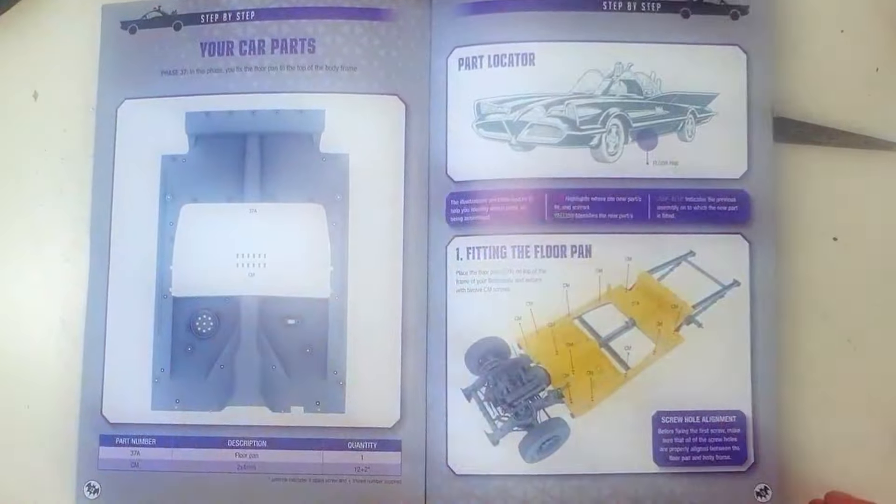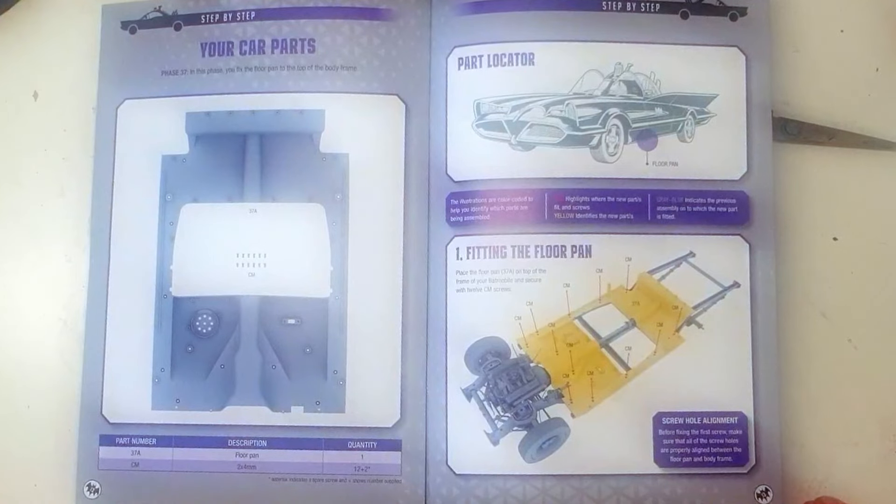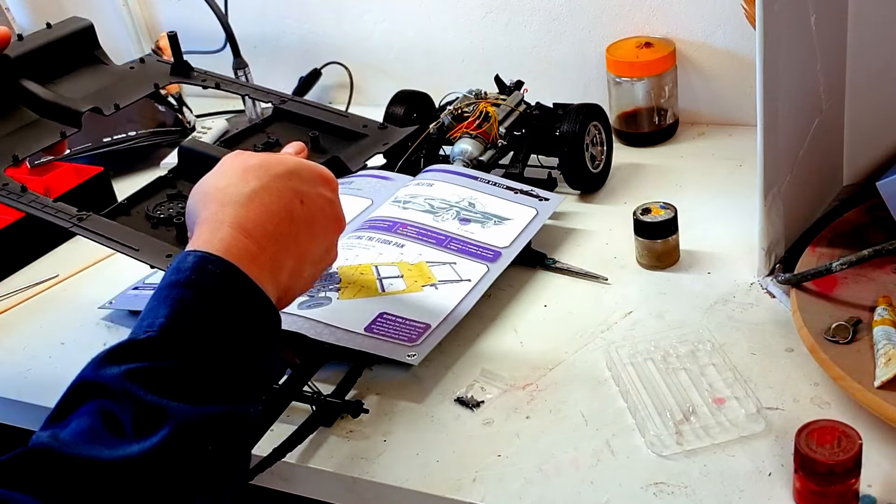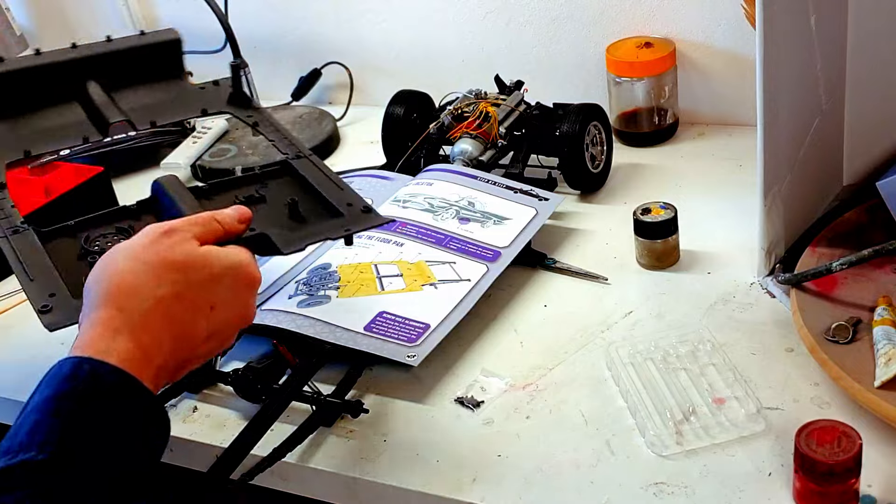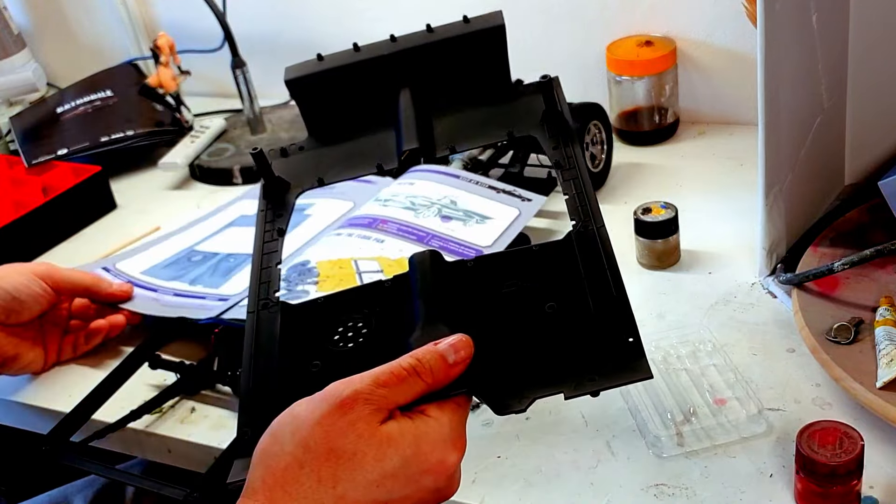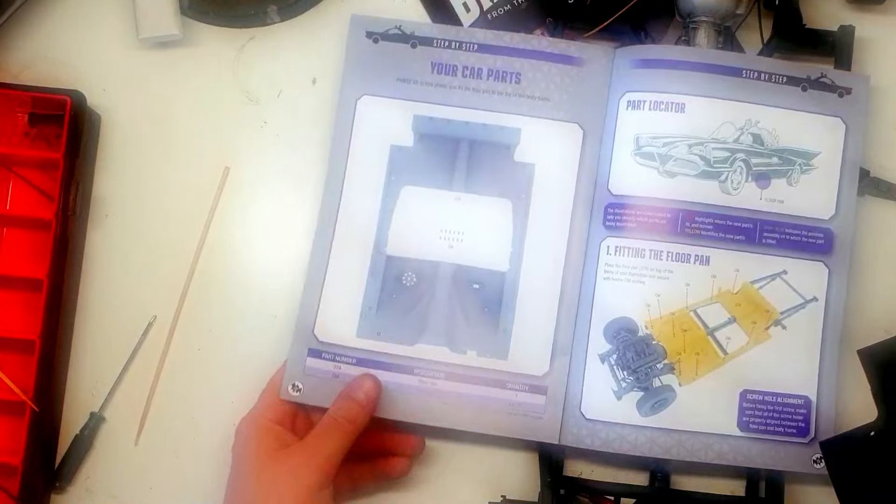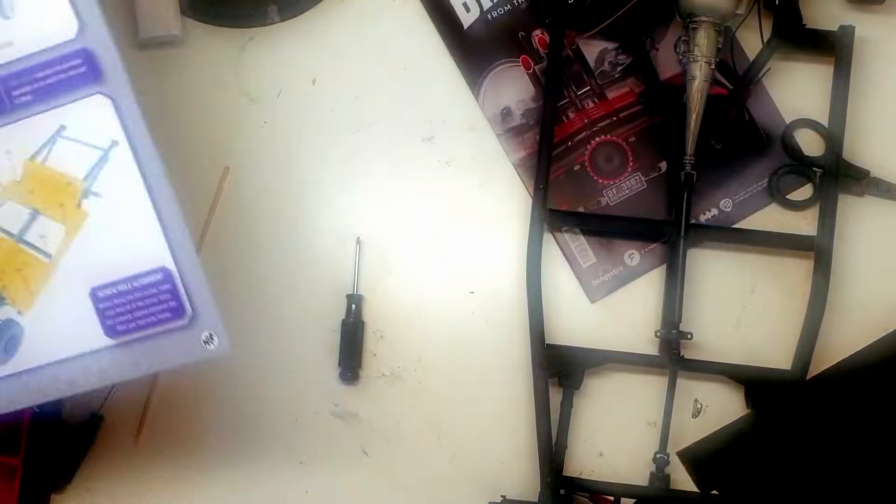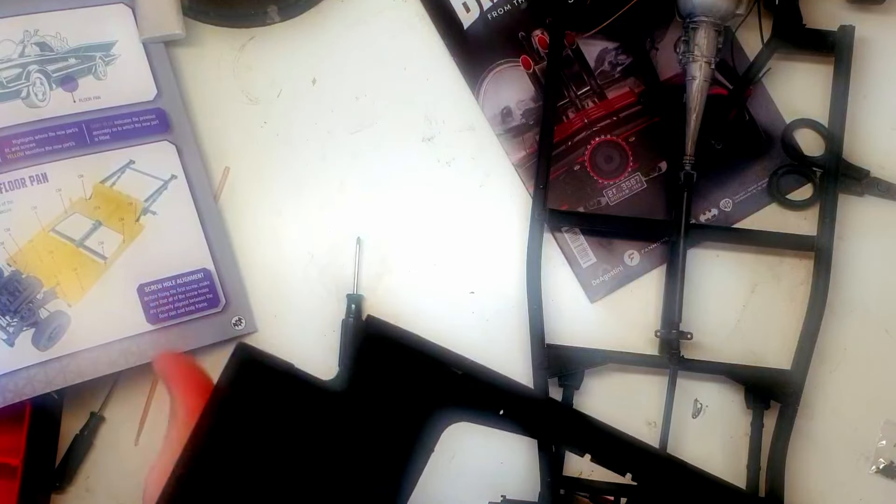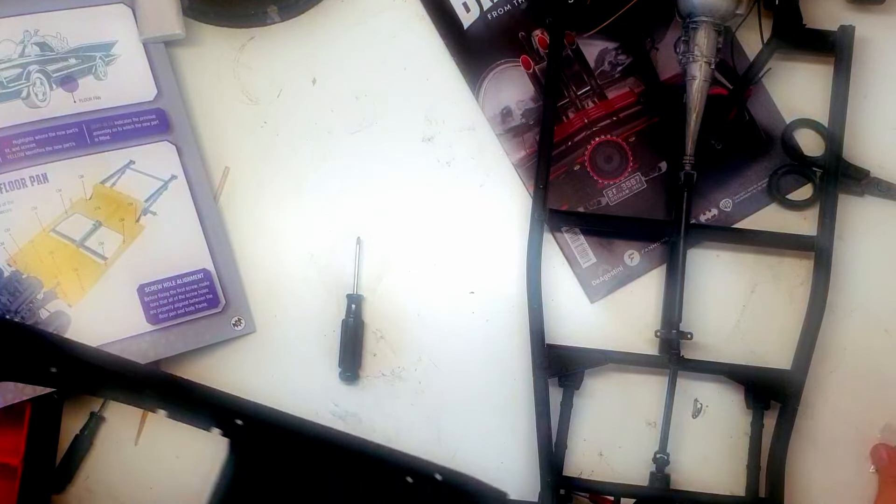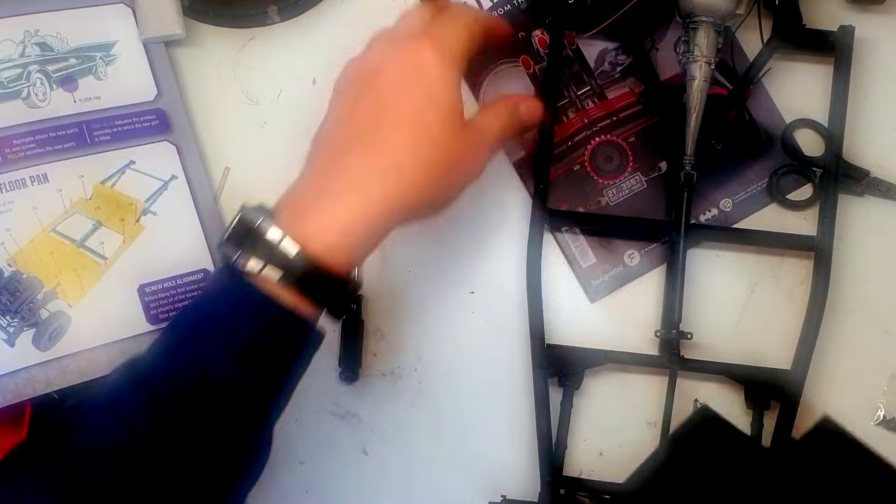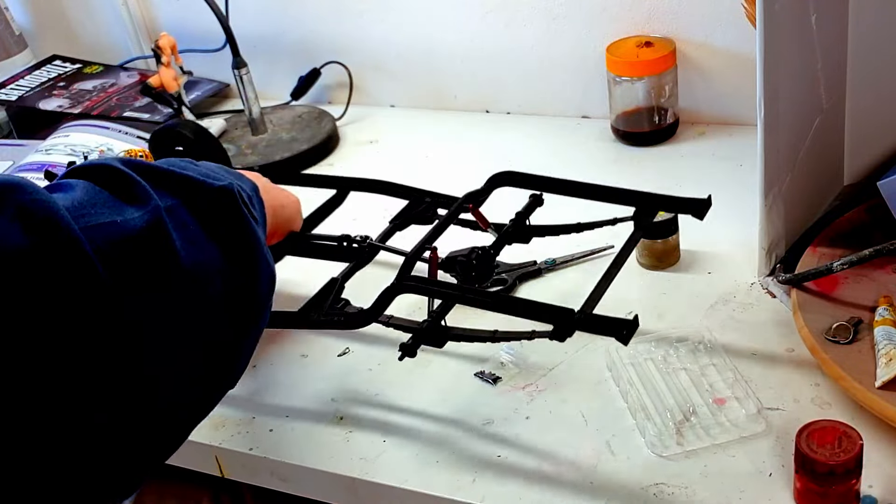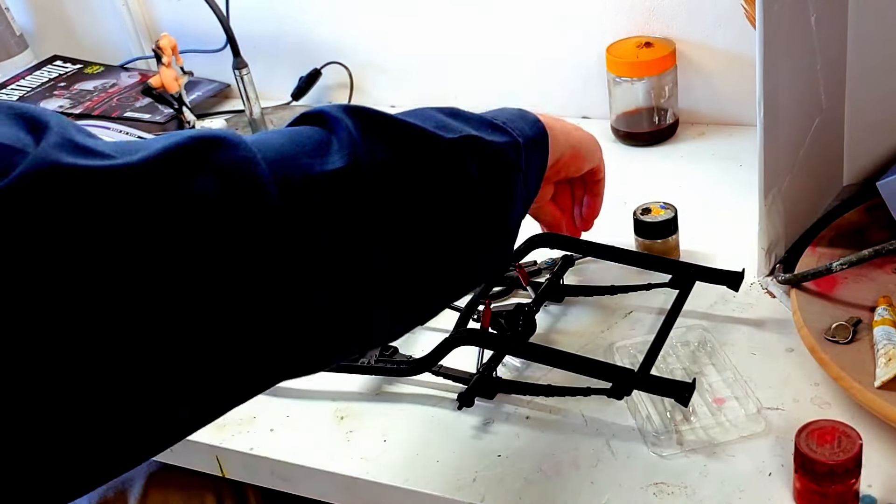Actually one part and 12 screws, 12 CM screws. Let me get the part which is this part, which is the underside, the floor pan. Metal. As I said, one part and 12 screws. Let me remove the magazine over here so we have a better view. And we are supposed to screw this thing on right now.